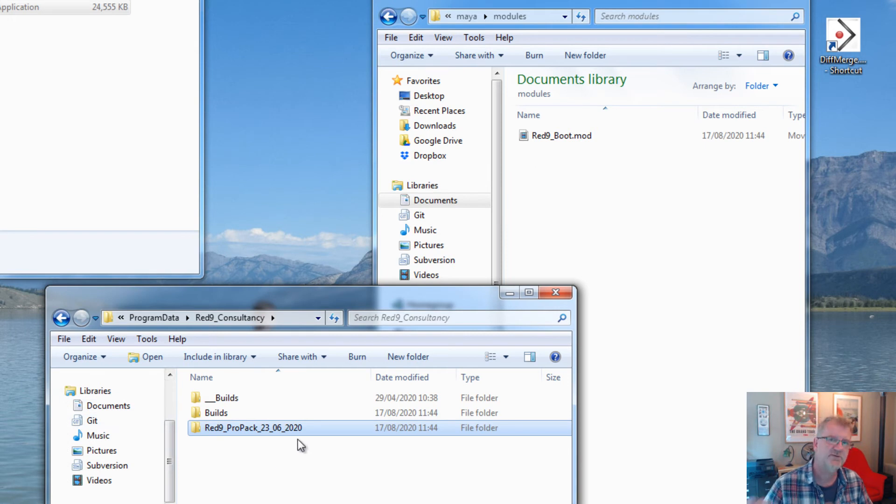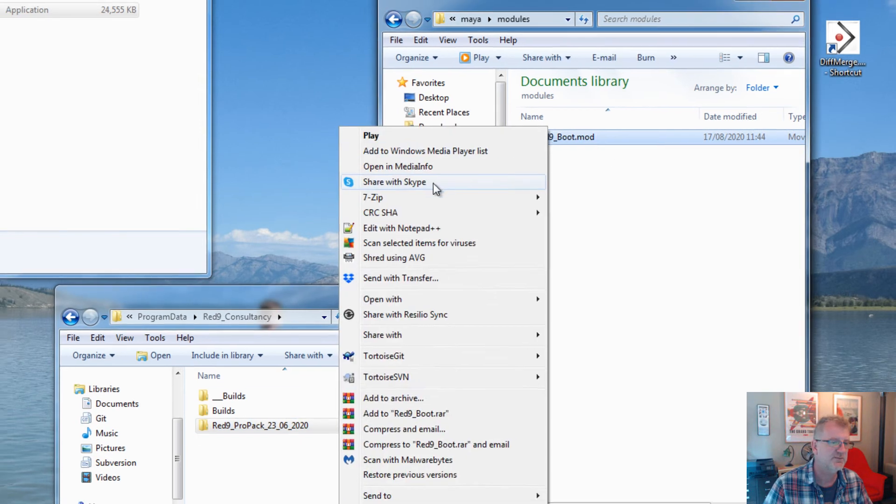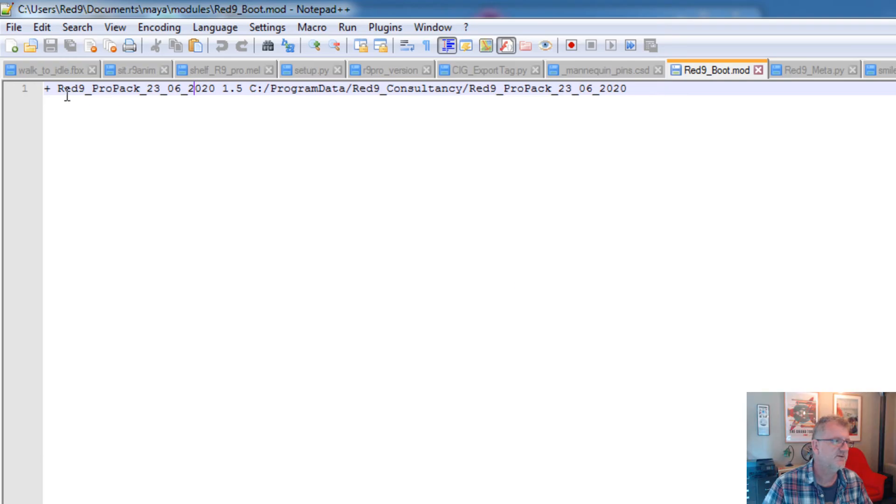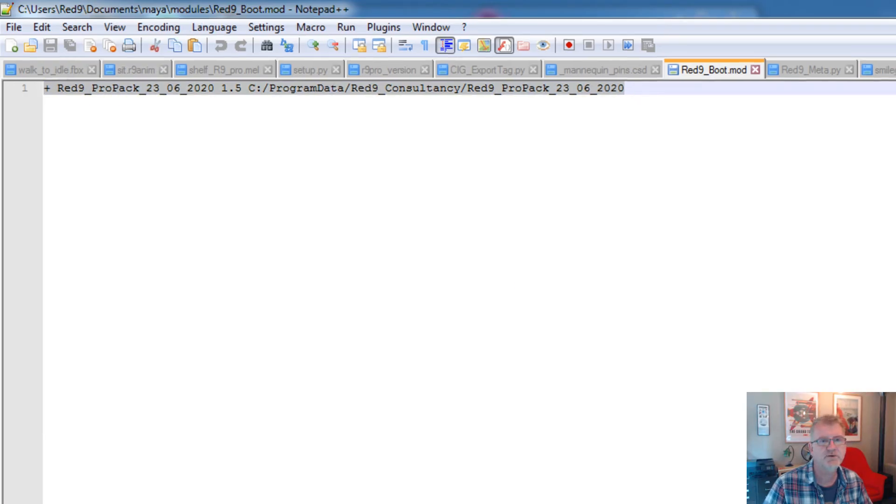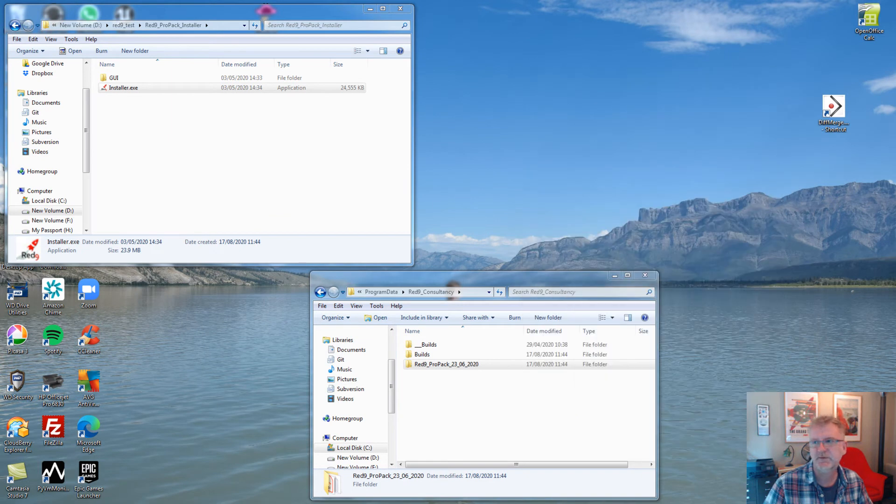If you're on Linux or Mac OS, like I say, we'll send you the zip of this and all you've got to do is make the module file and literally point it to the directory that this lives in. That's all we're doing on the install. It's dead easy. Now then, if we run Maya, bear in mind this is the first time we've run it with ProPack.